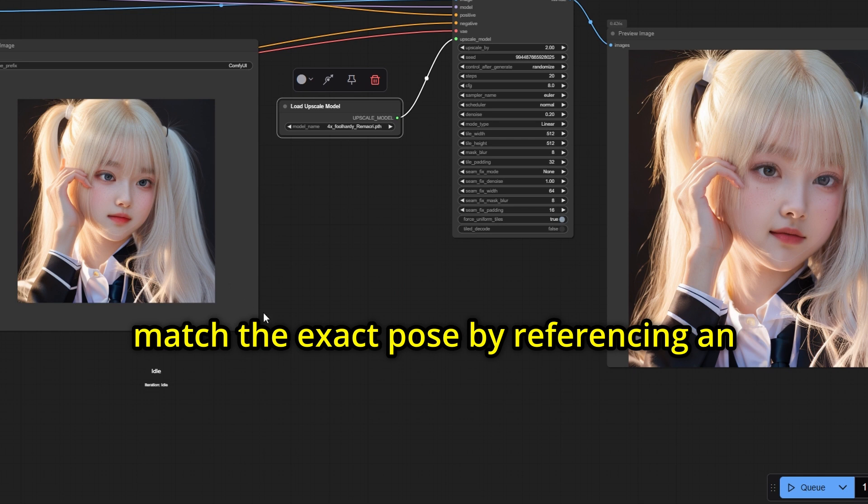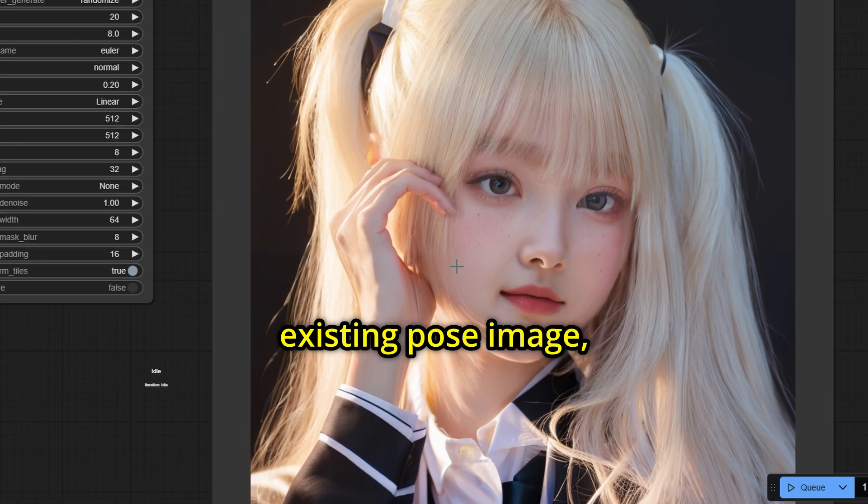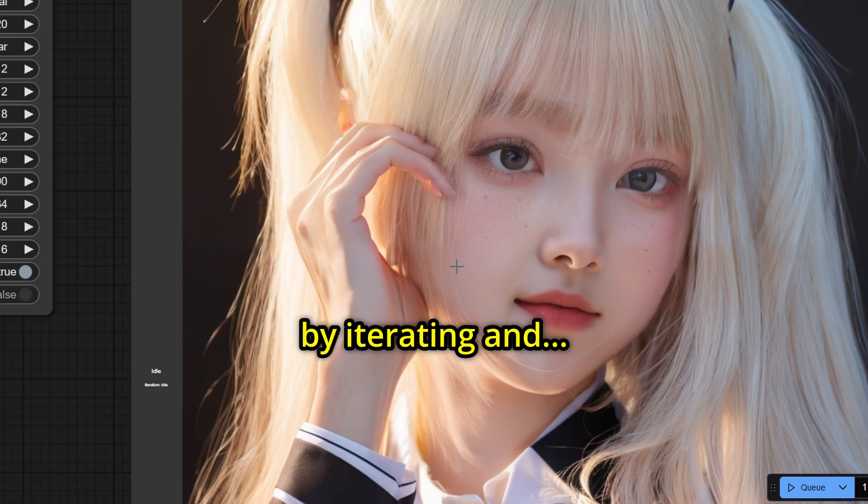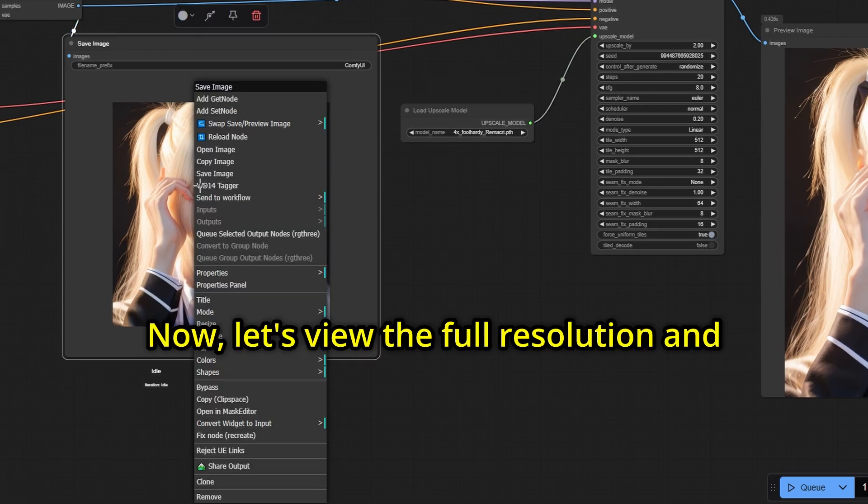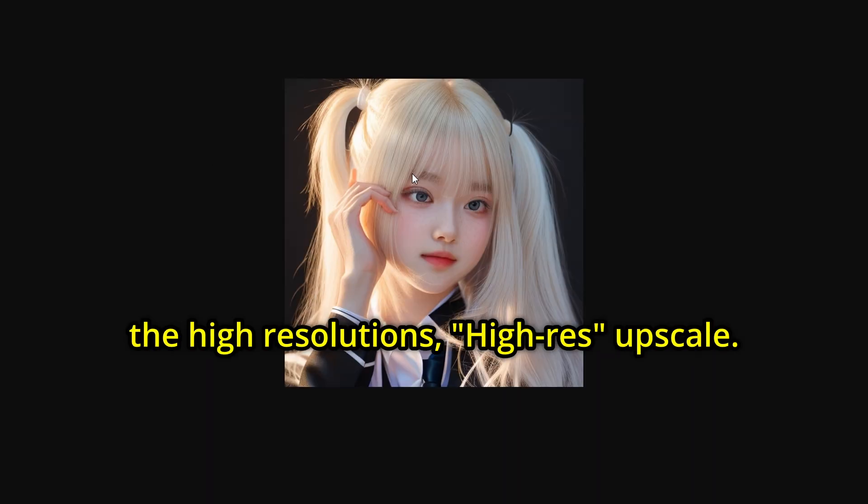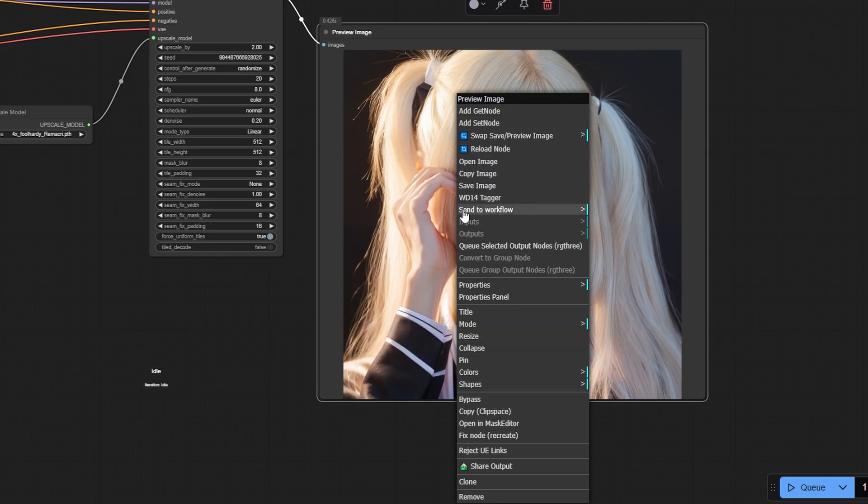Match the exact pose by referencing an existing pose image. By iterating and refining the prompt, now let's view the full resolution and the high resolutions, Hi-Riz Upscale.